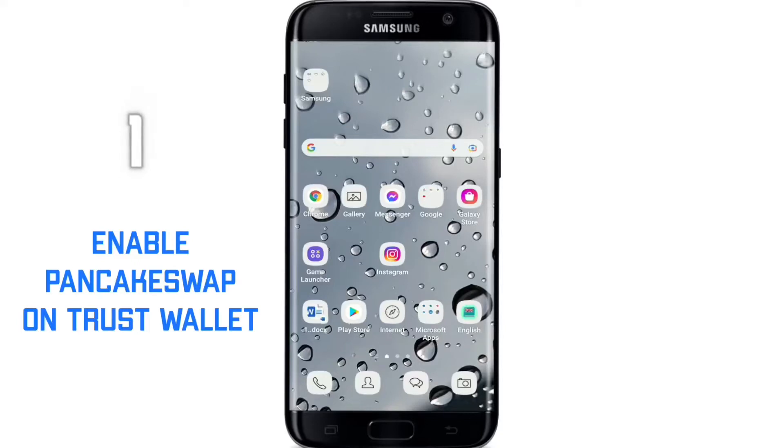Welcome back to WebTech Tutorial. In today's video, I'm going to show you how to enable PancakeSwap on Trust Wallet.